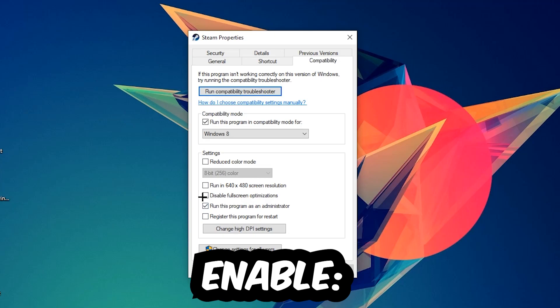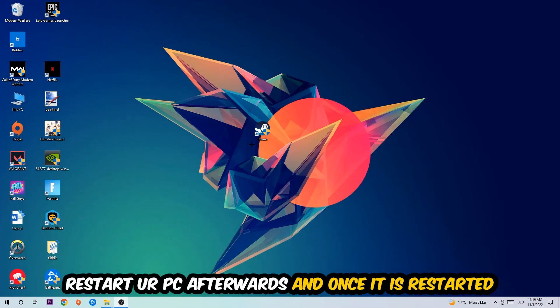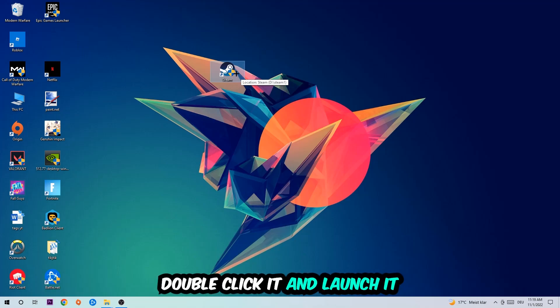I would personally recommend to restart your PC afterwards. Once it has restarted, you should be able to see the little administrator symbol on your shortcut. Double-click it, launch the game over the launcher, and this will probably fix your issue.